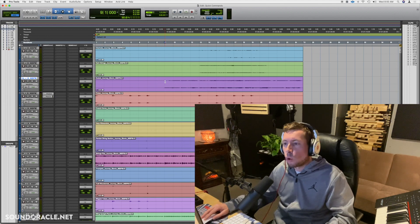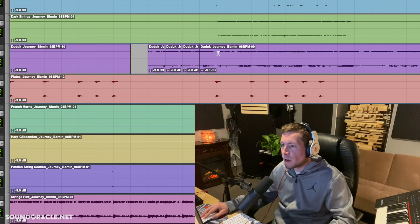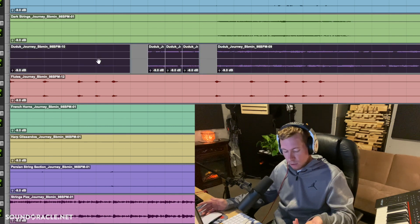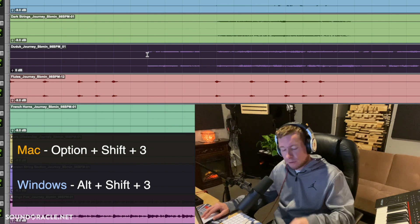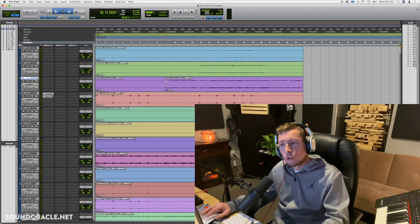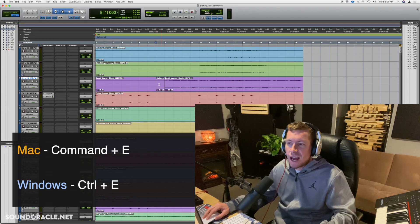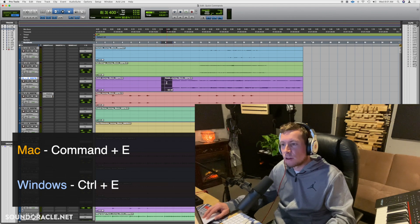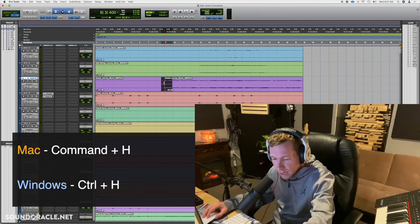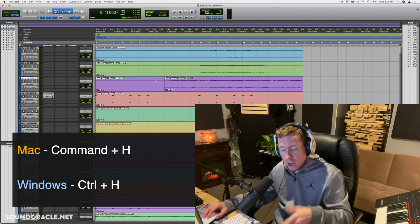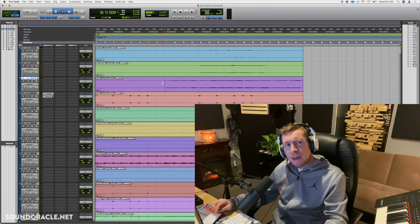To consolidate or join multiple clips together, select the area you want and hit Option+Shift+3 on Mac (Alt+Shift+3 on Windows), and it turns everything into one single clip. As a bonus: to split a clip, highlight the area and hit Command+E (Ctrl+E on Windows). To heal those splits back together, hit Command+H (Ctrl+H on Windows).